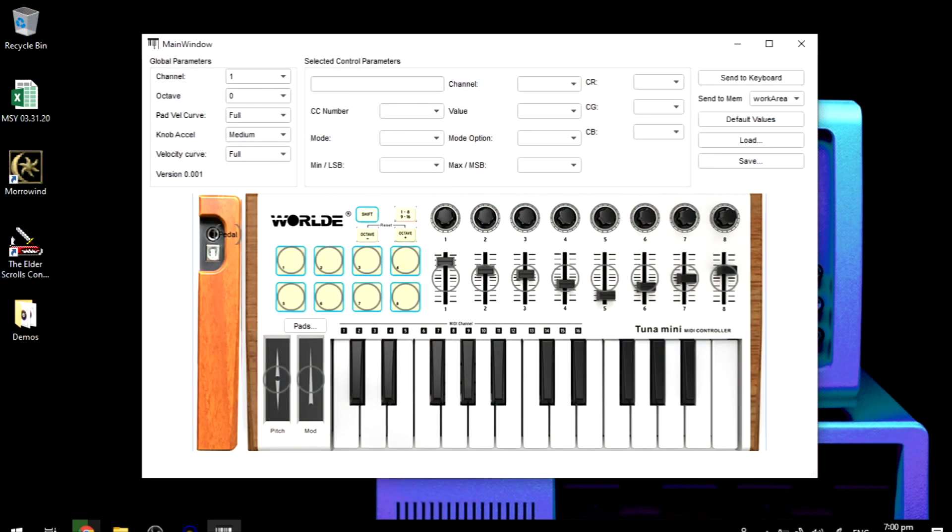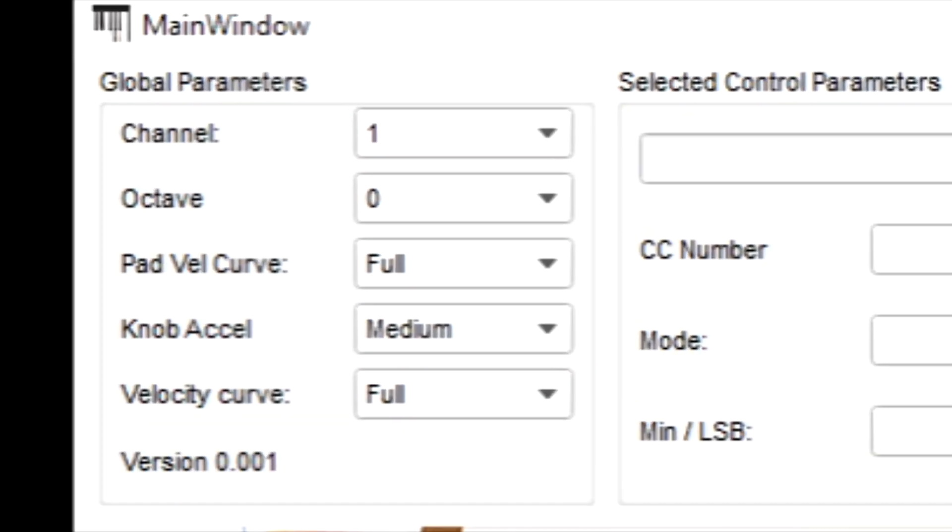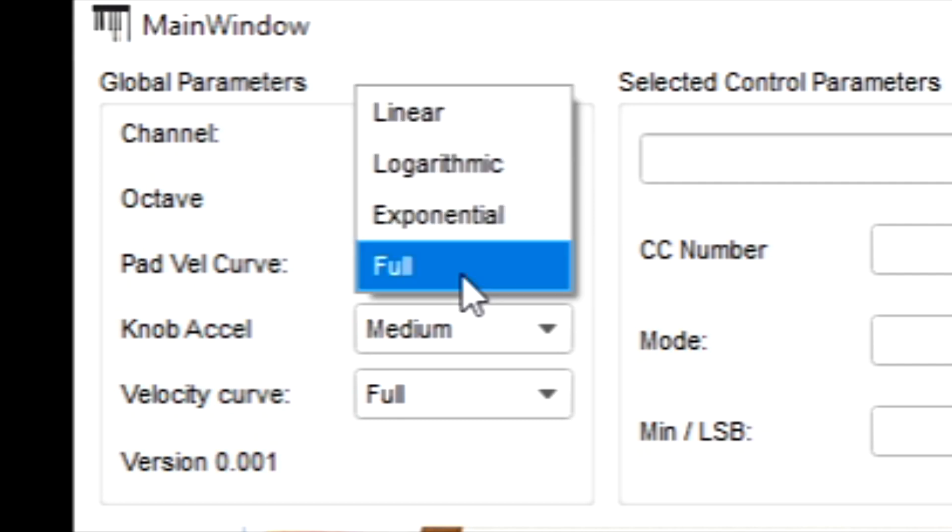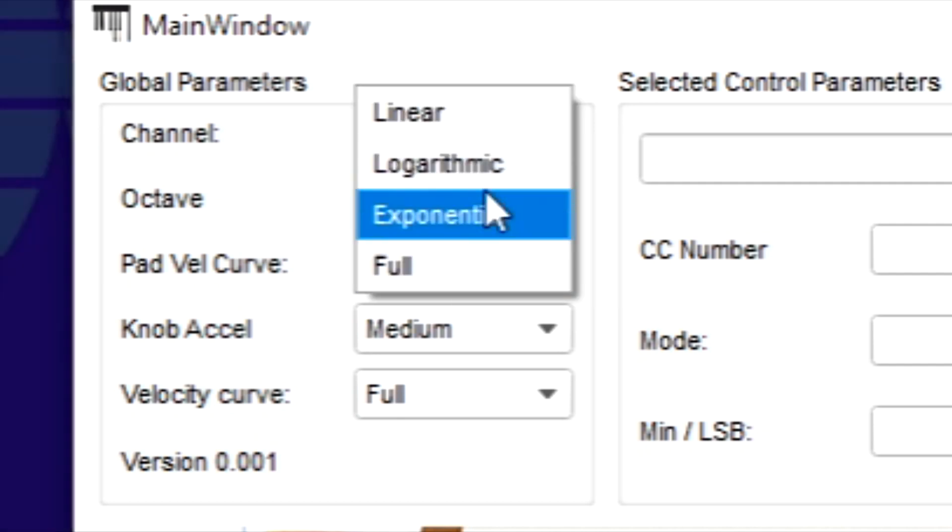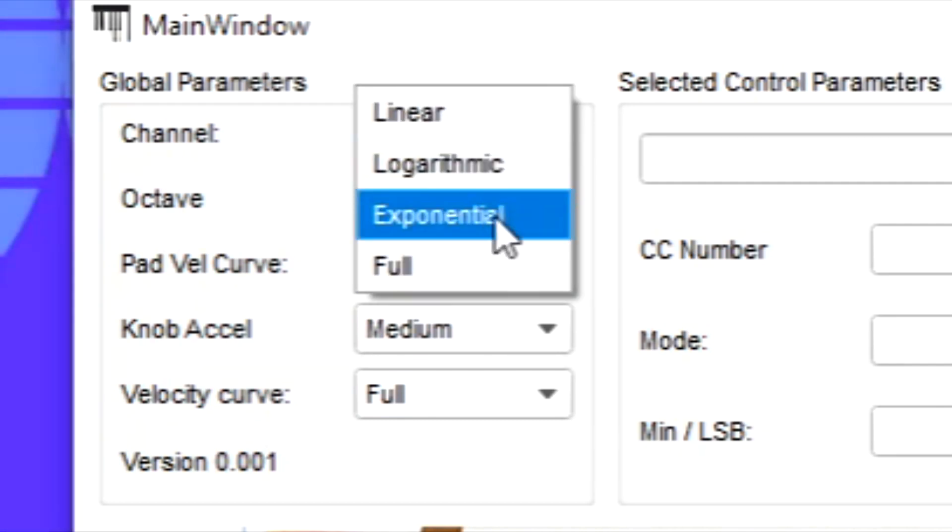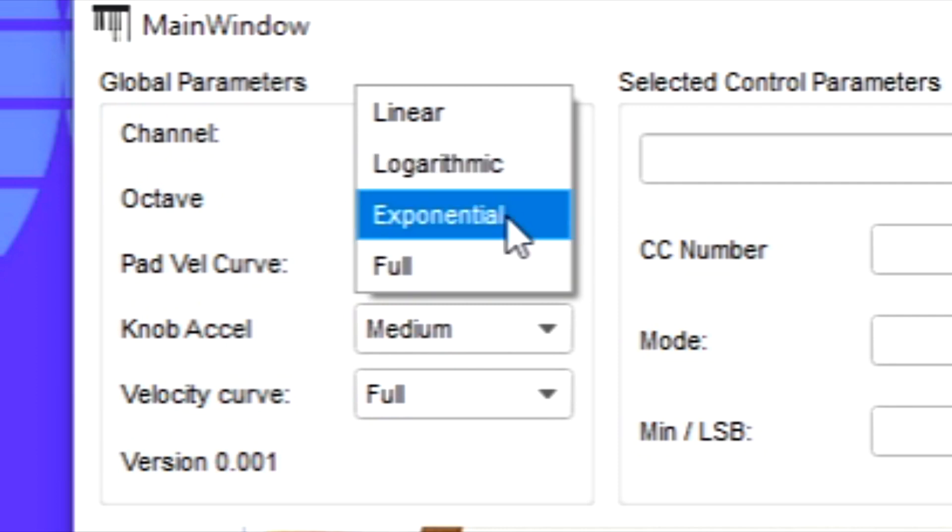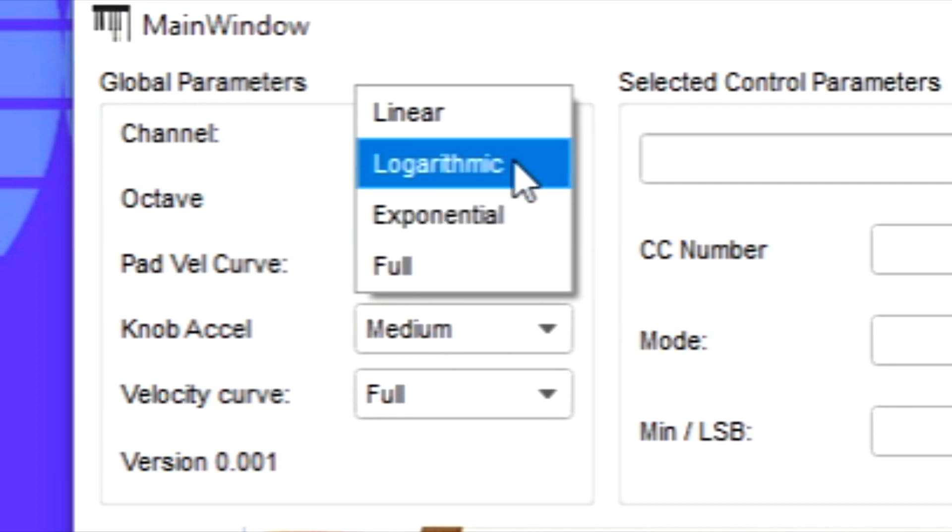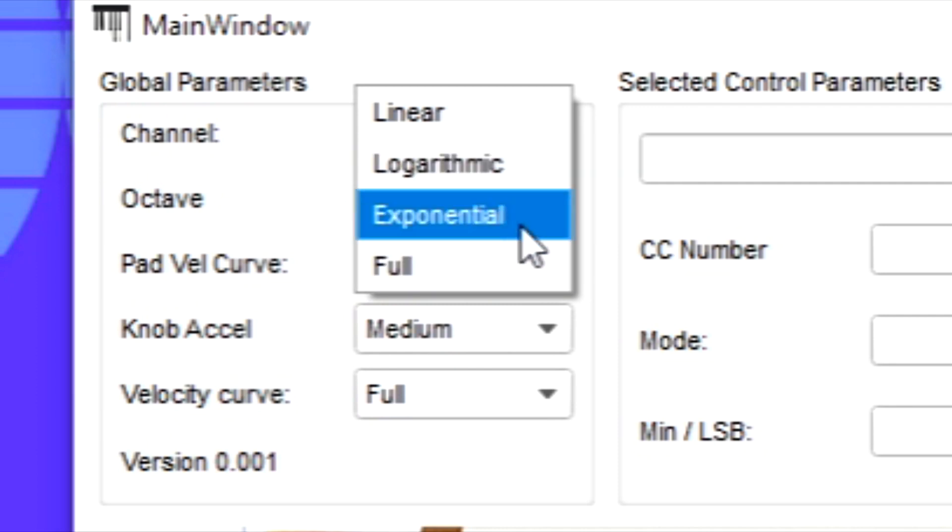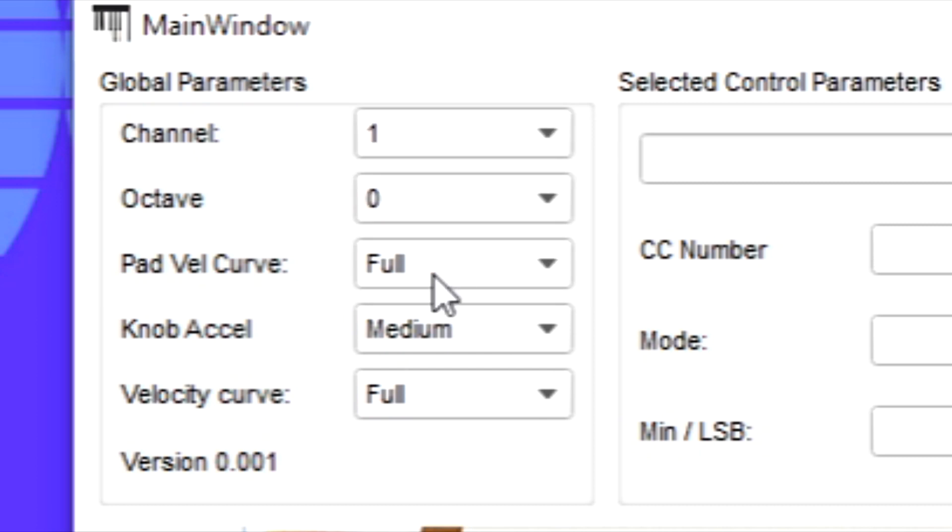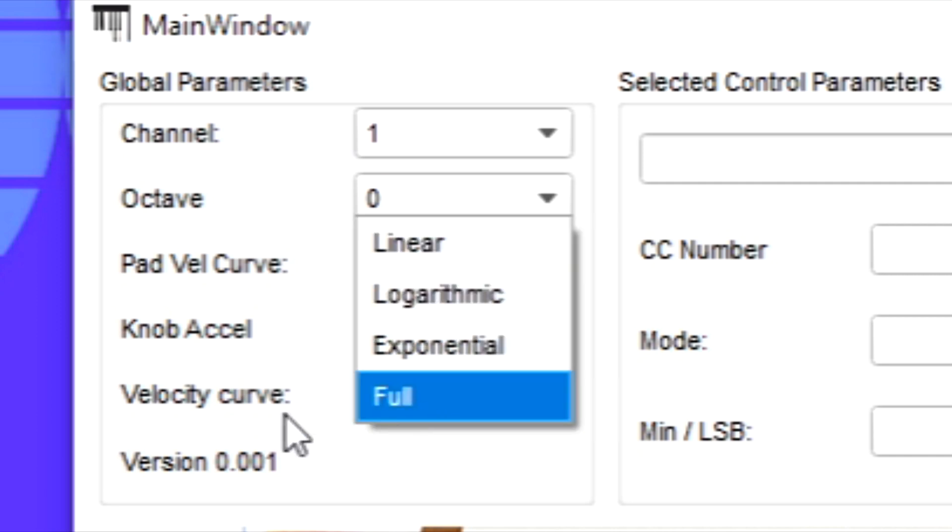Okay, so I loaded up my MIDI controller settings. Let's start with the global parameters. The pad velocity curve, I set to full because I prefer to set the velocity later when I'm using my DAW. If you want a bit of velocity differences, you can either choose logarithmic or exponential. I don't recommend linear, it's not really that responsive. Also in velocity curve, I also use full. These two are different functions because this one is for the pads of your MIDI controller and this one is for the keys.